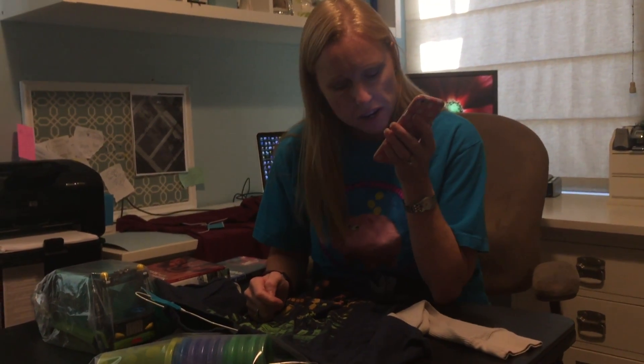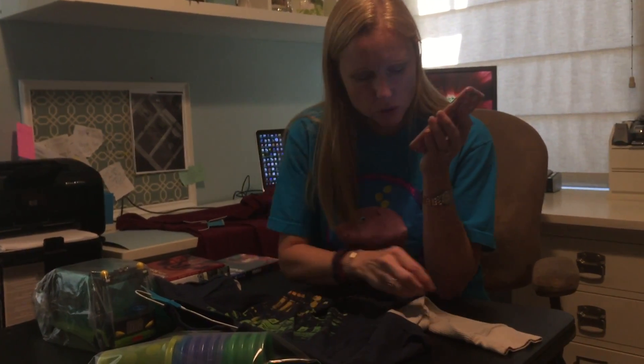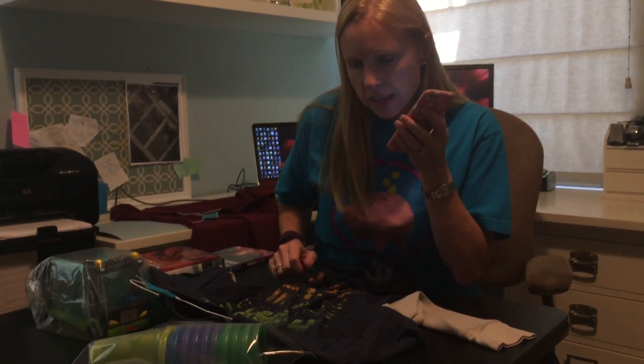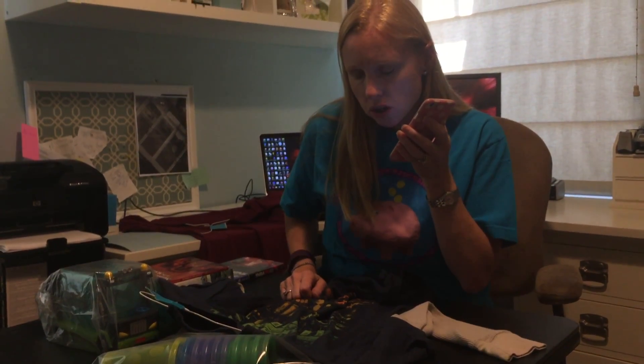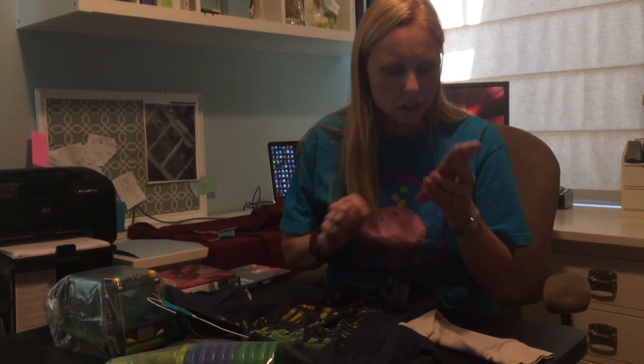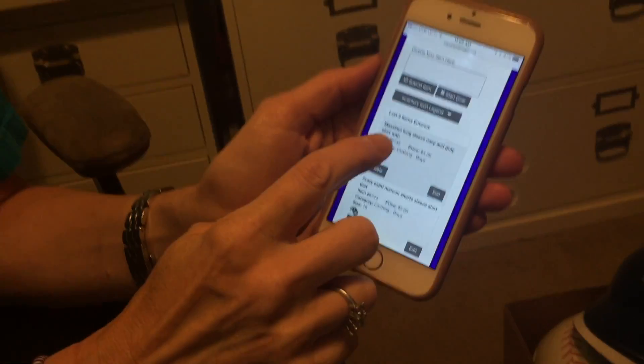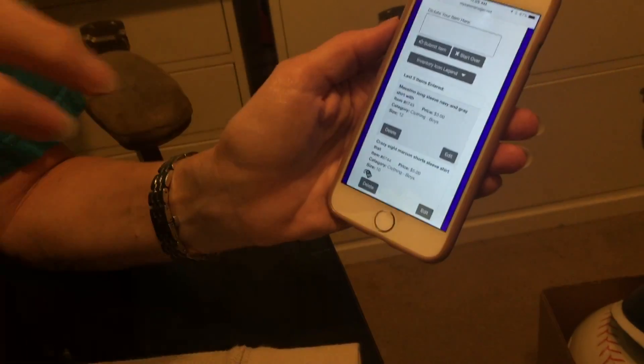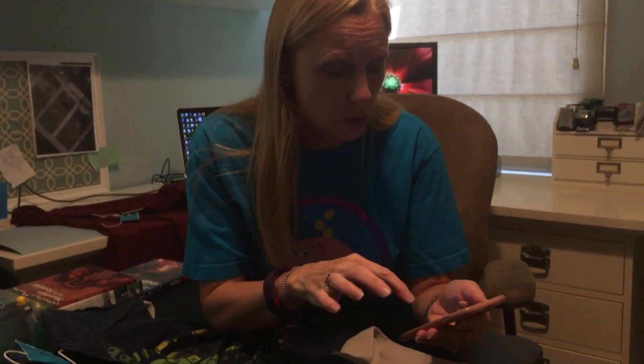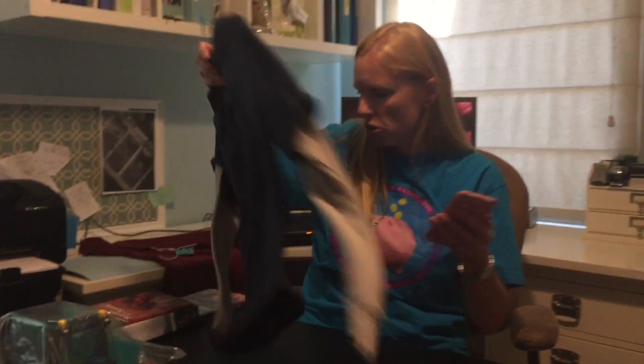Mossimo long-sleeve navy and gray shirt with music. Discount no. Donate no. Price three dollars. We'll see how that goes. I check it — perfect. Mossimo long-sleeve navy and gray shirt with... now my description was too long, so I've got to practice that, or I can hand write more information on the tag after I print it, which is a good idea. But it got my price, and it's got no discount and no donate, as I said.